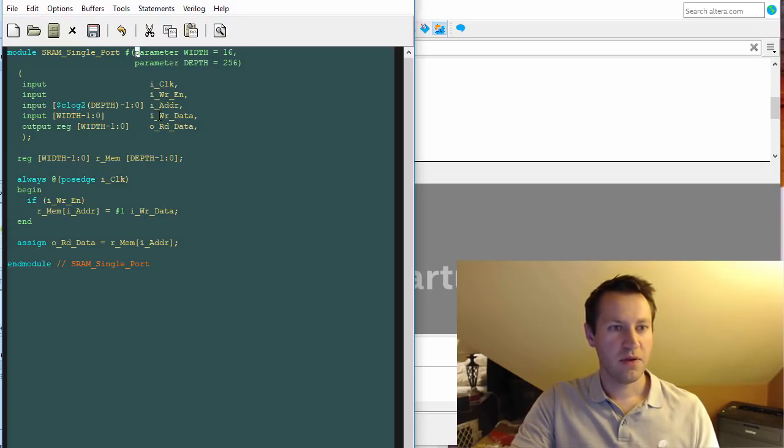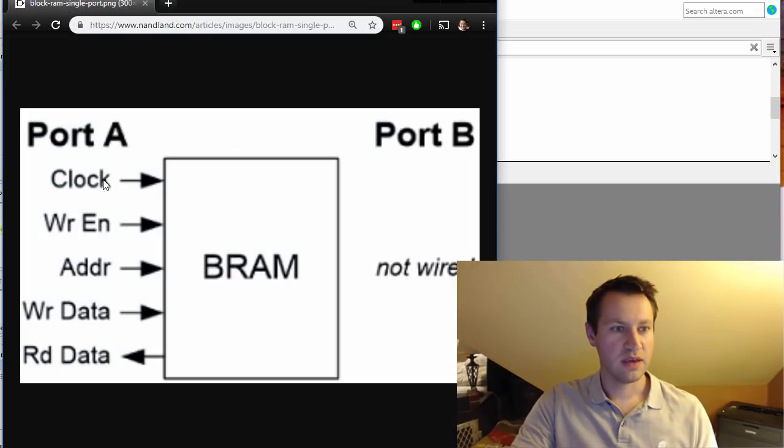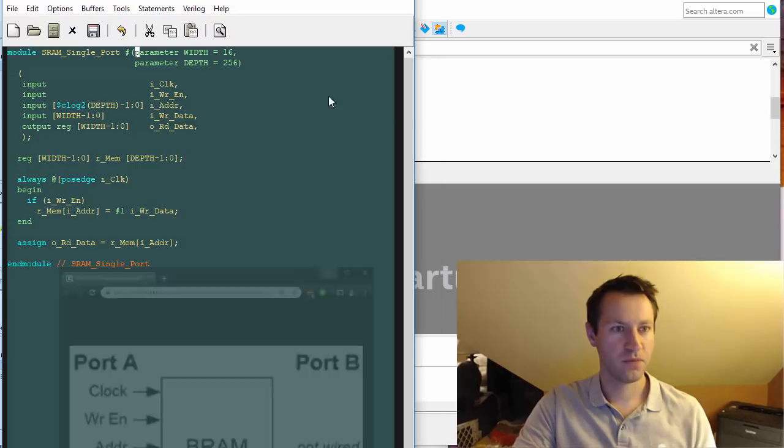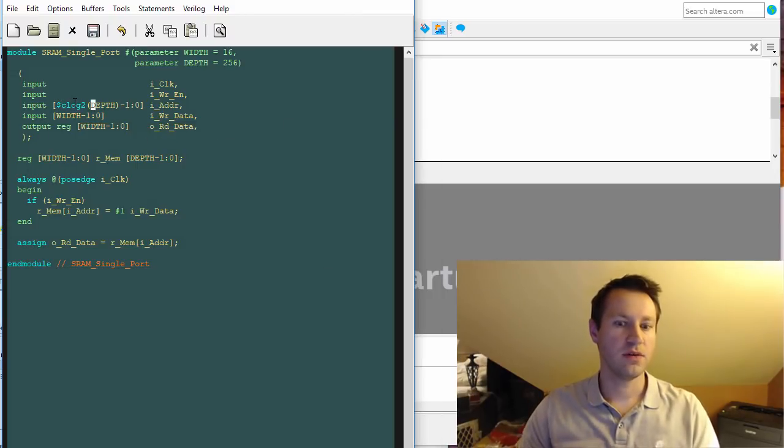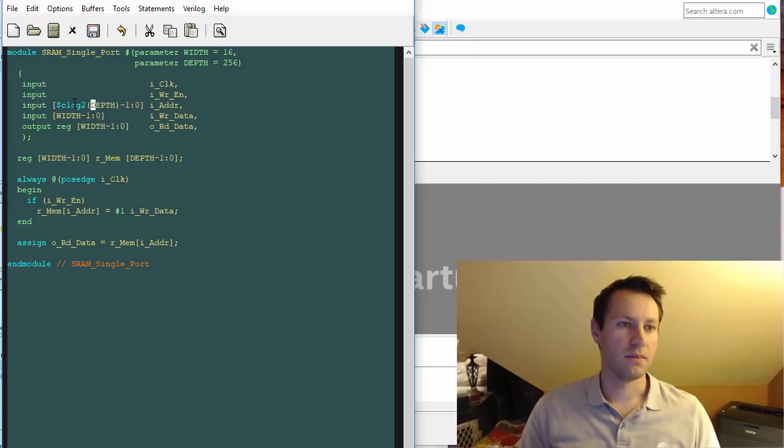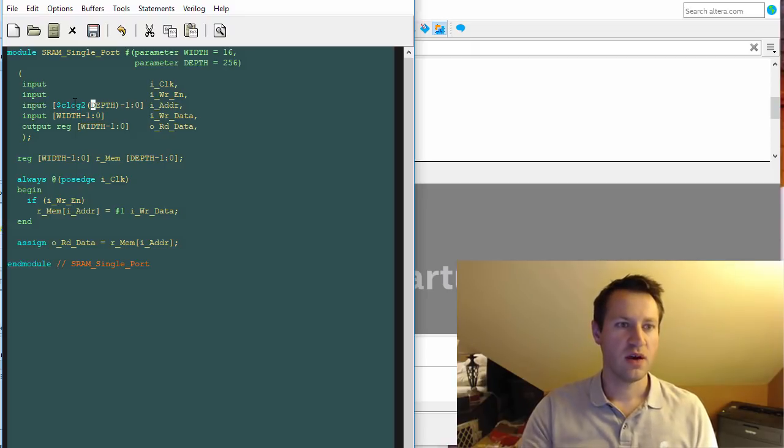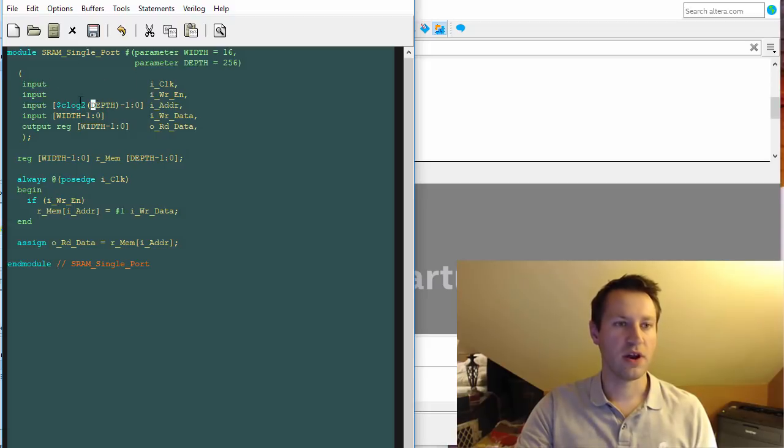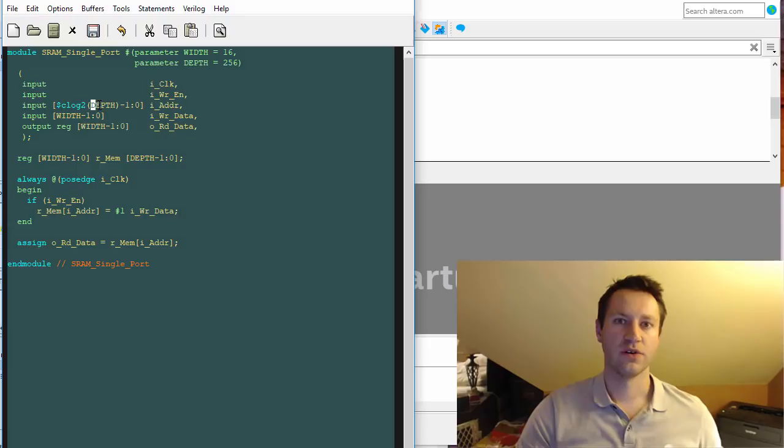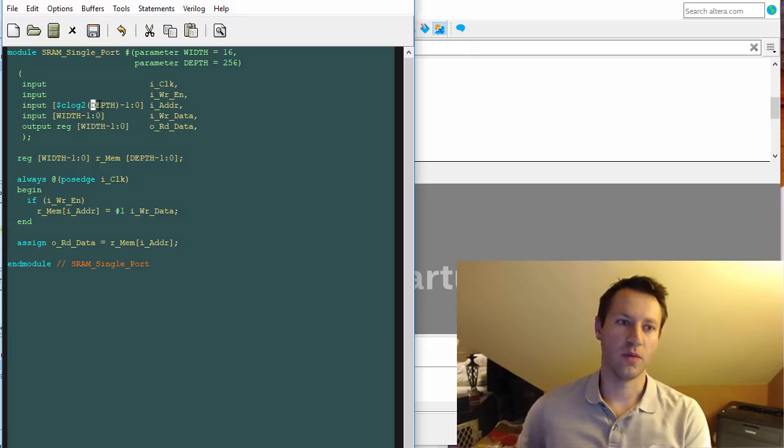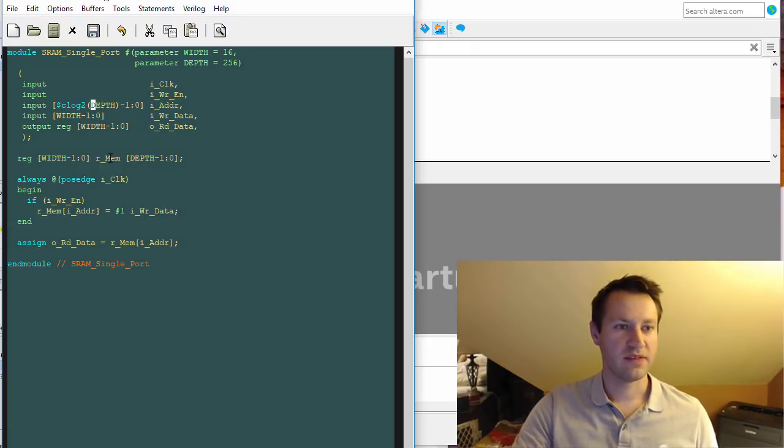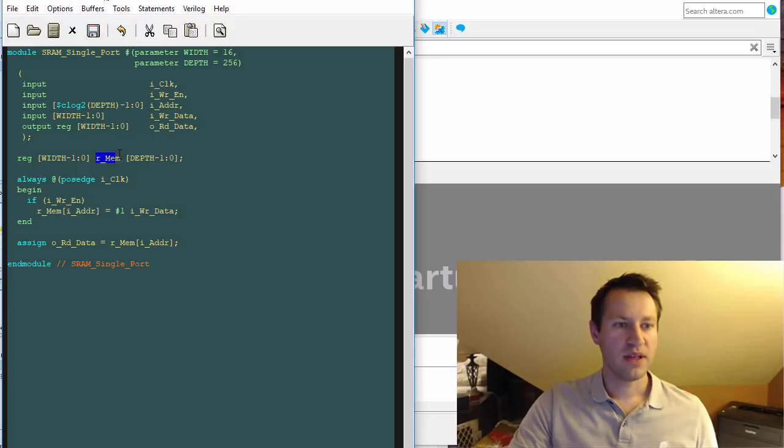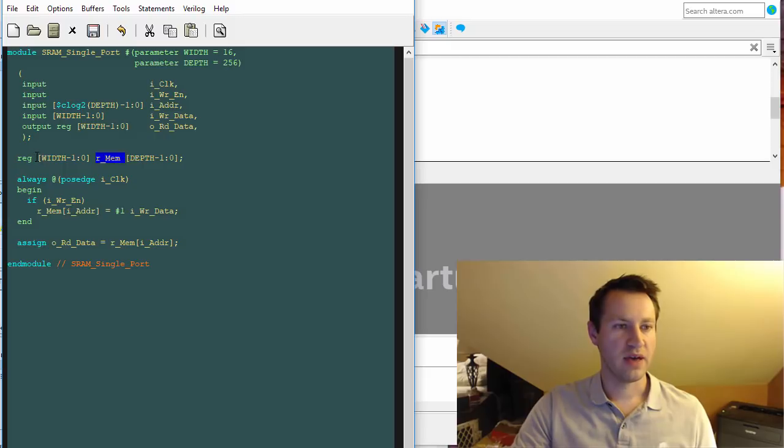Right now this is 16 bits wide, 256 words deep. There's a clock as an input, write enable, address, write data, read data, which matches the port interfaces we just described. They're parametrizable so they can scale as width and depth changes. They're not hard coded to any fixed values - they use the width and depth parameters to scale appropriately.